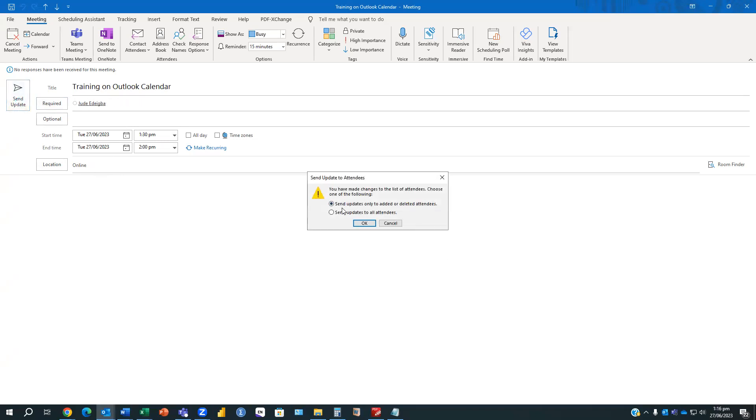The first one is send updates only to added or deleted attendees, and then the second one is send updates to all attendees.